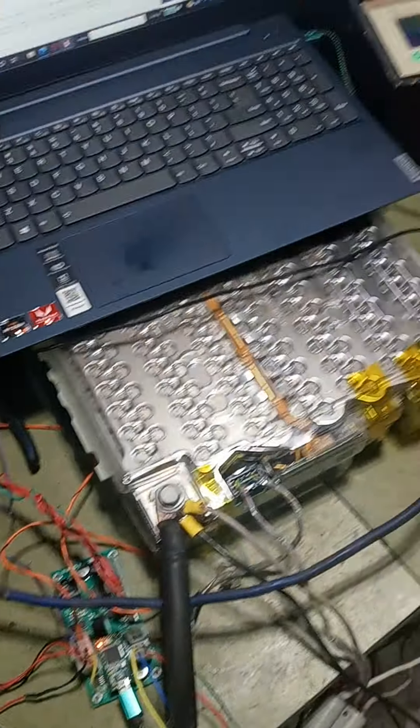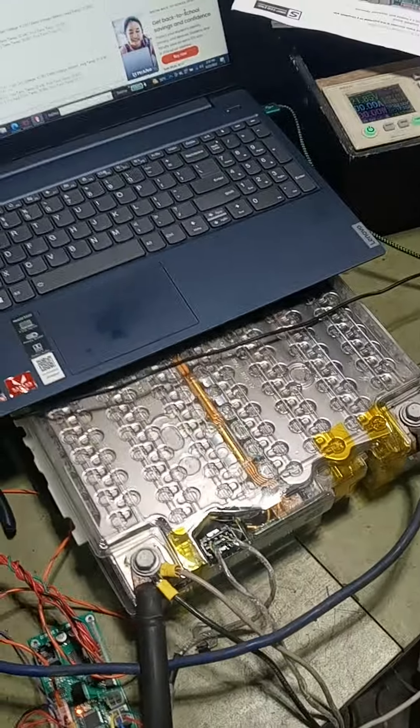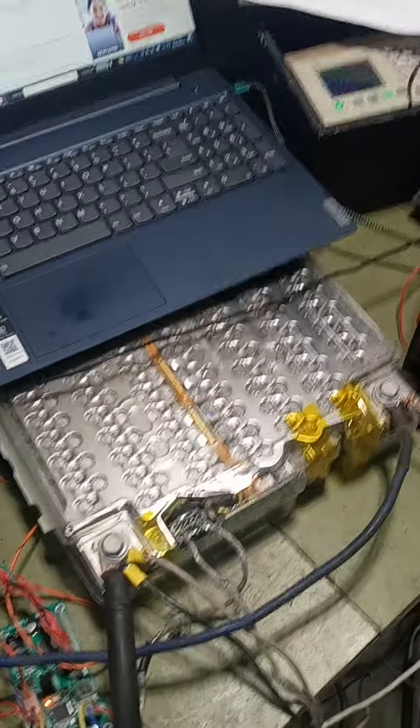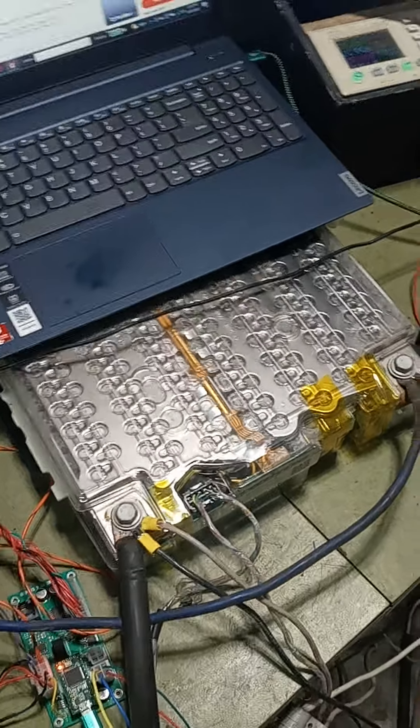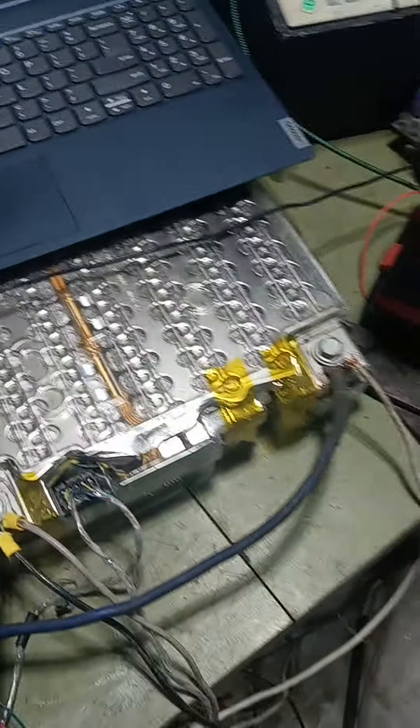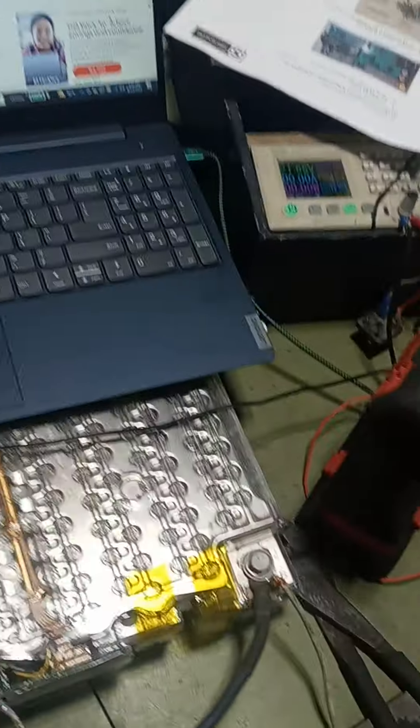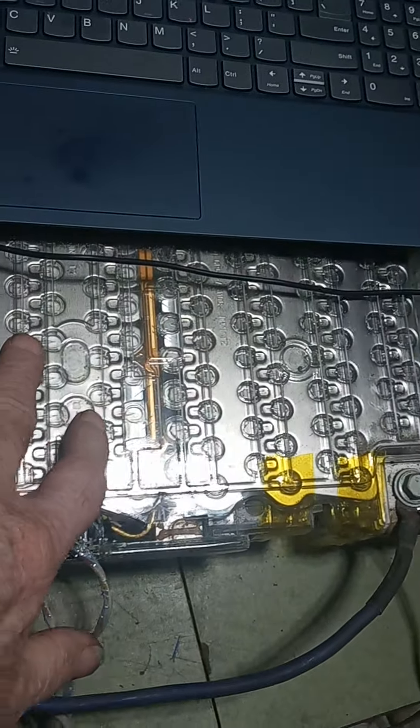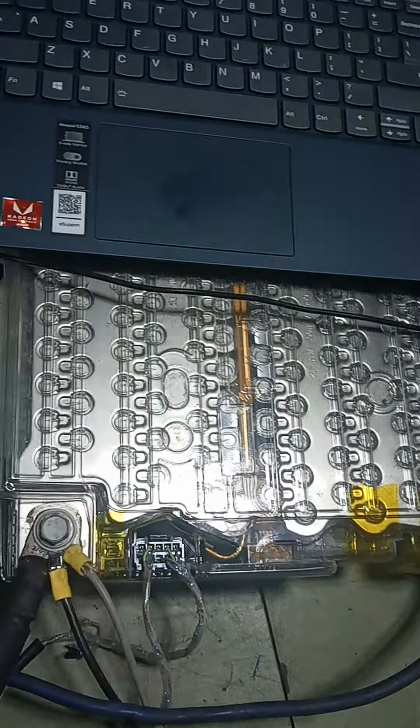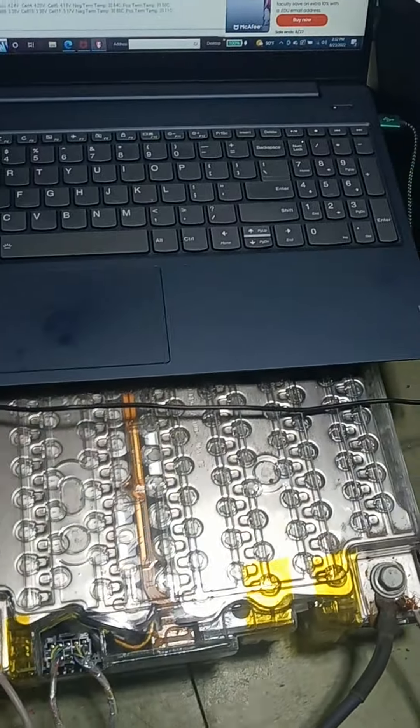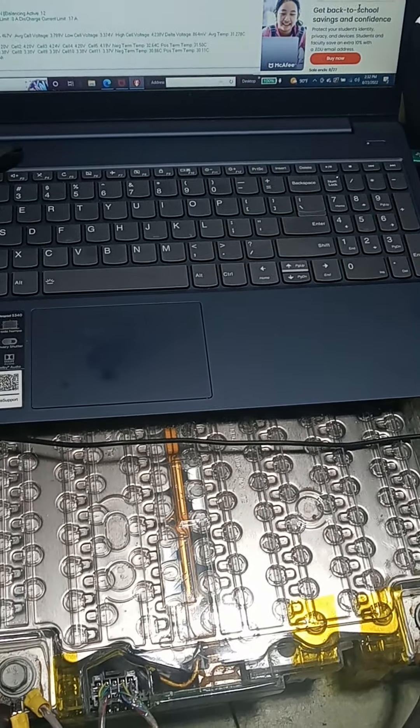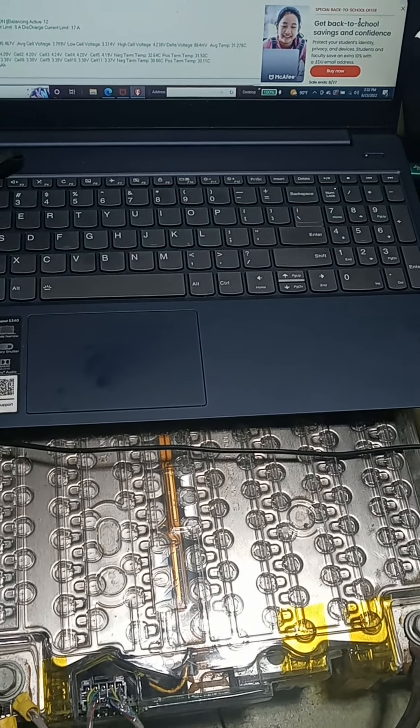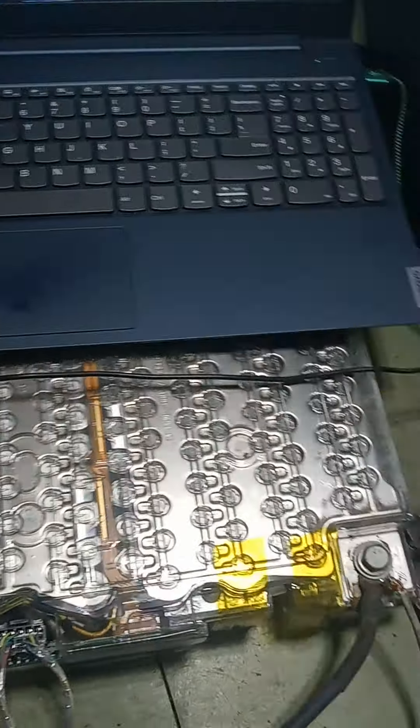All right, so we have somebody that wants to know how do you test these batteries. The first thing we do with them is I set this group up here and this group up here in parallel.